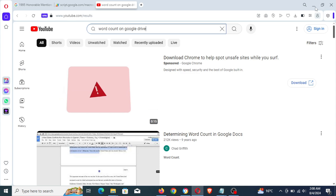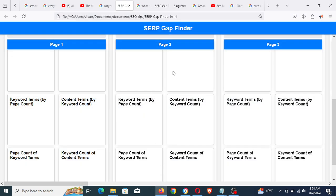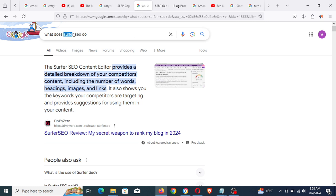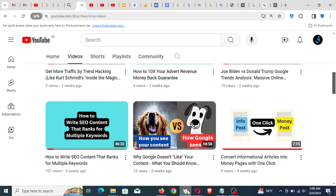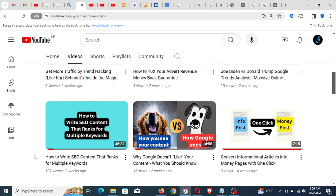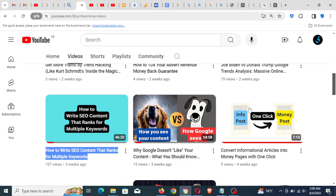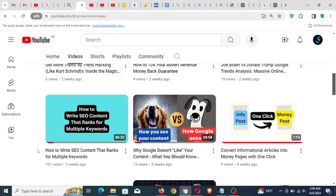This video is also intended to explain why I didn't mention a tool called Surfer SEO in my past YouTube video — the video on how to write SEO content that ranks for multiple keywords. I'm pretty sure someone would have wondered why I didn't mention Surfer SEO as part of the content creation process.